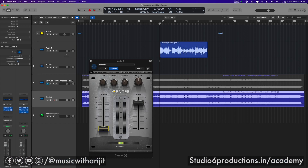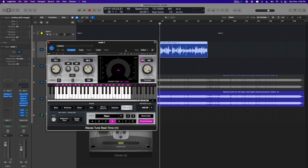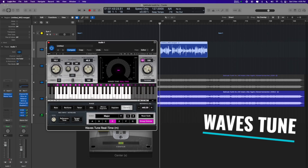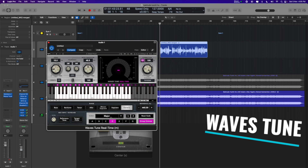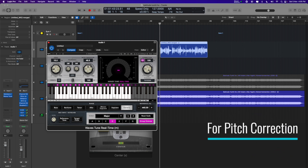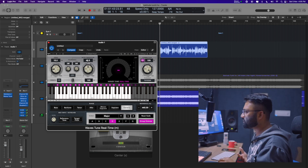I have recorded my own vocals. I have put on Waves Tune in D major — D major. Nothing else. I have set the transition speed to 50; by default it is 120.